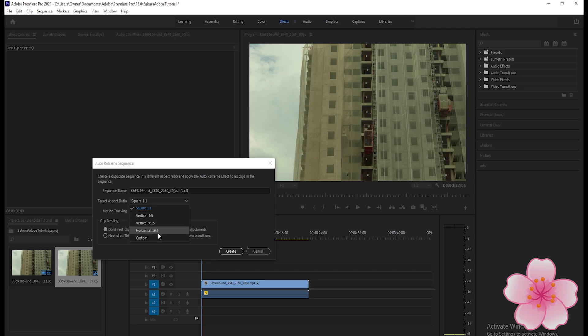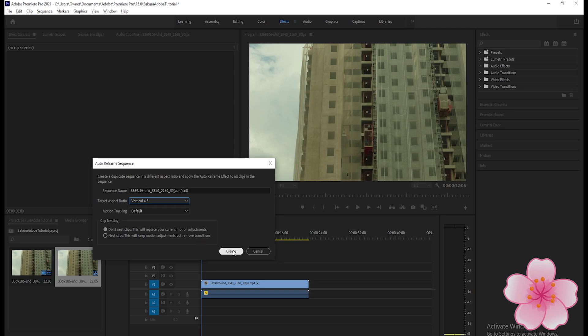Horizontal 16:9 is the same as square 1:1, so we will not choose that. Instead, we will choose vertical 4:5. Click that and